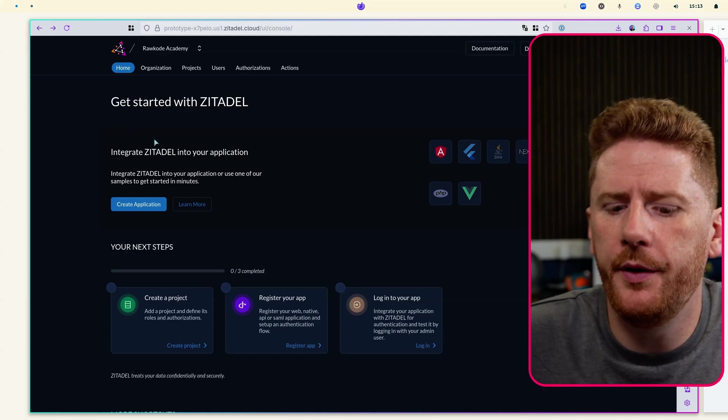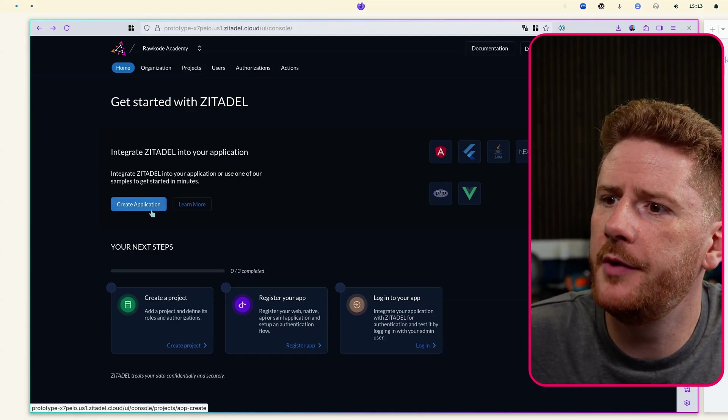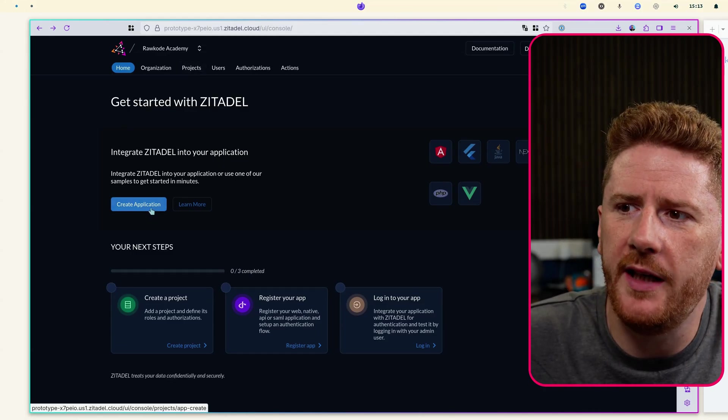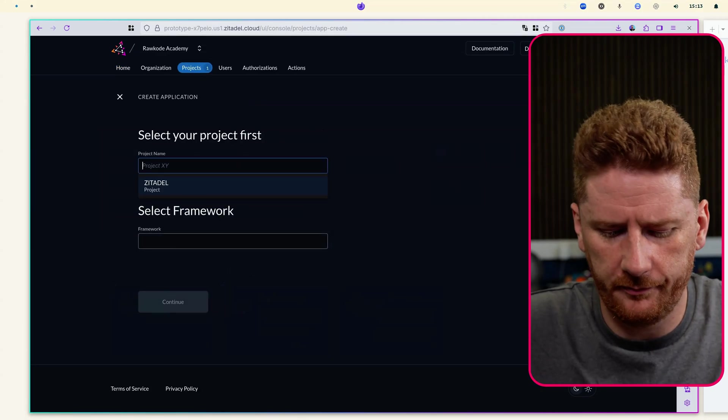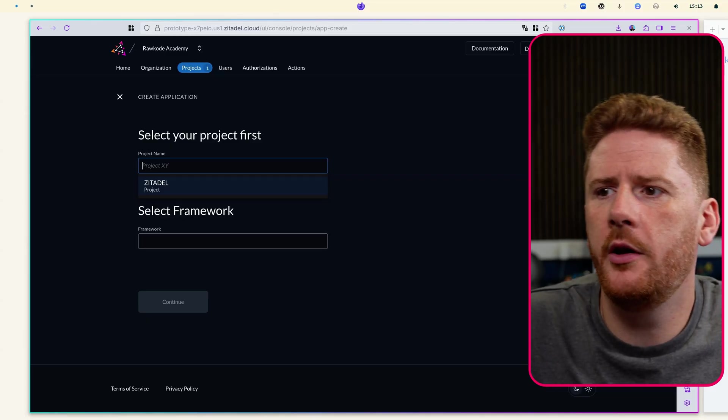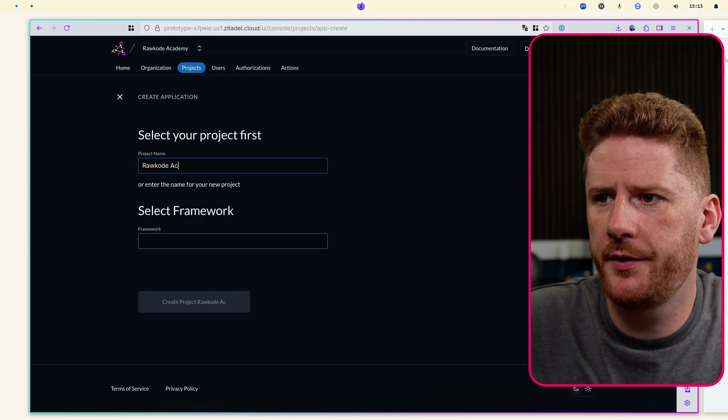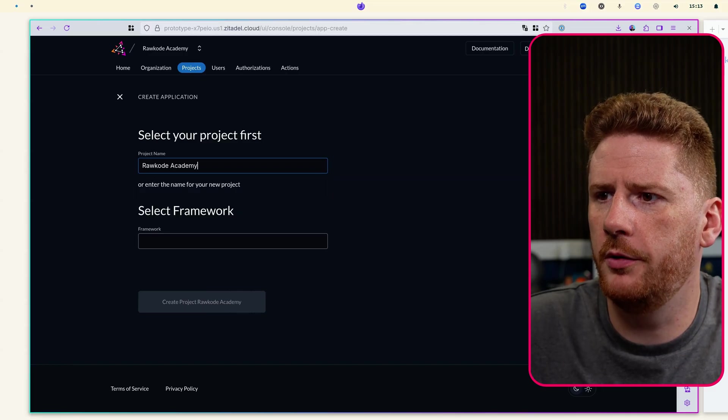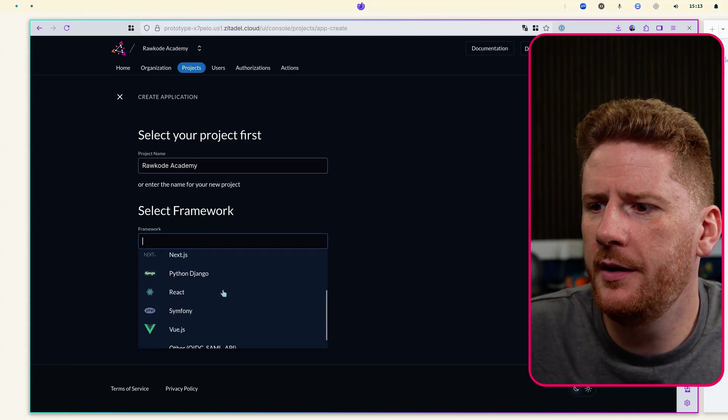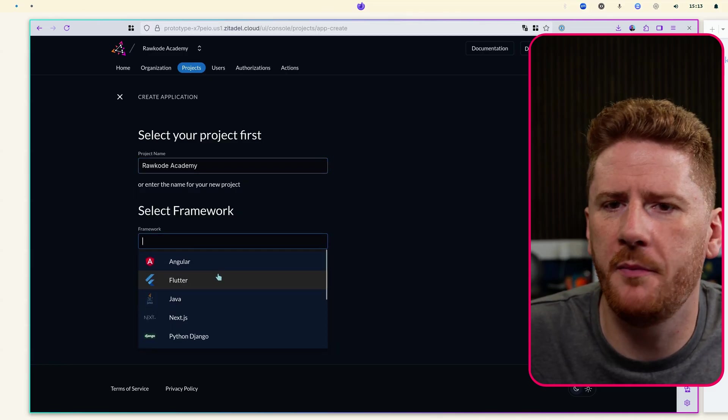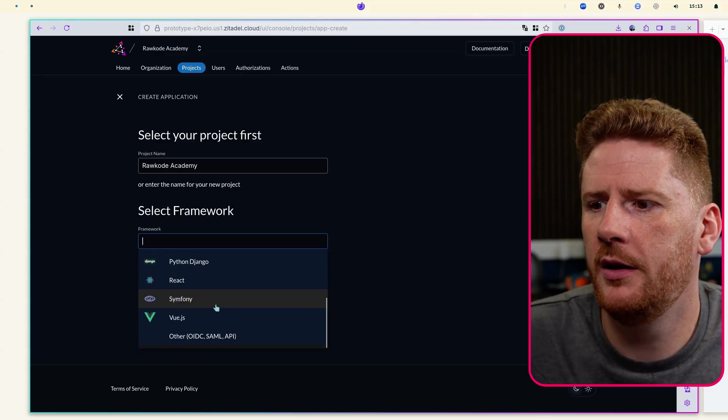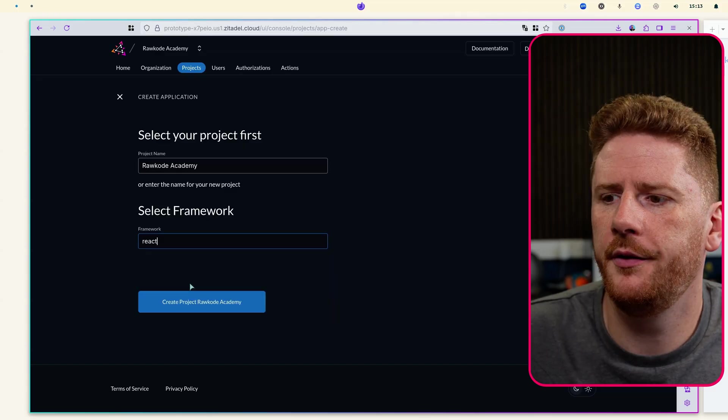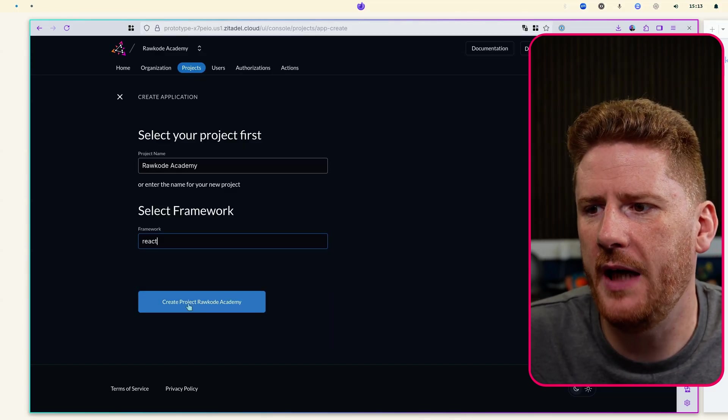So the first thing we're going to do is click create an application. This guides us through creating our first project. I'll call this Raw Code Academy. Now you can select that you have some sort of front-end framework. So I'll click React.